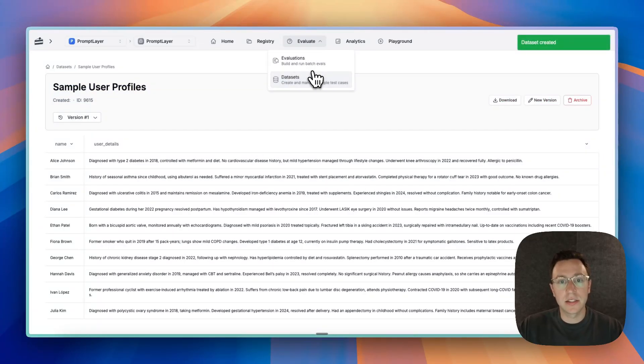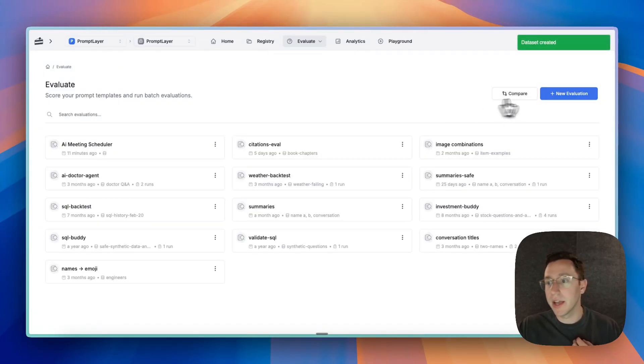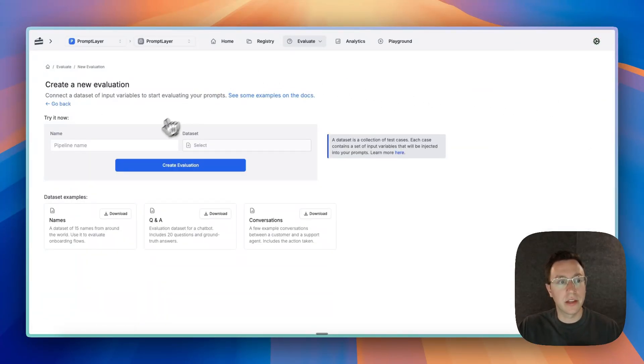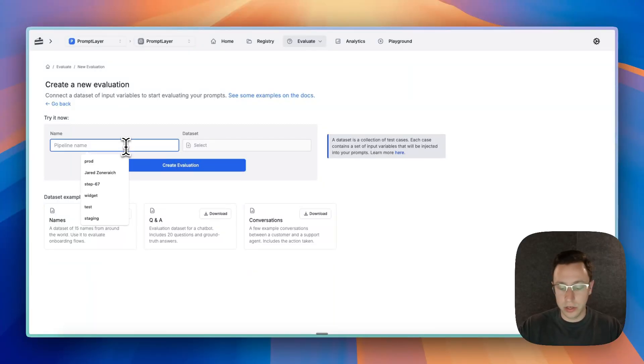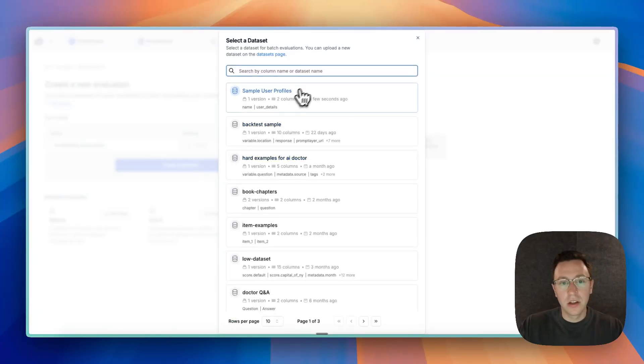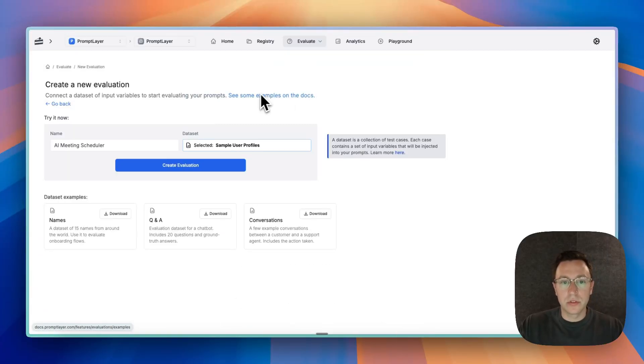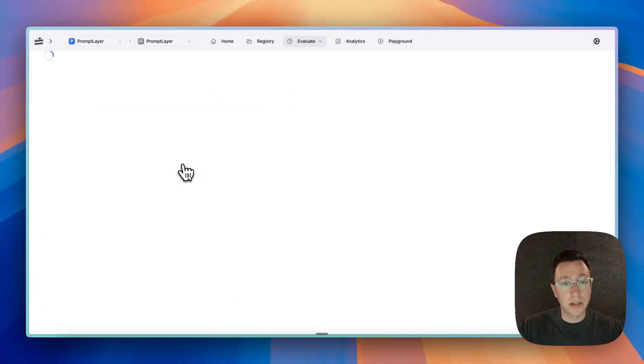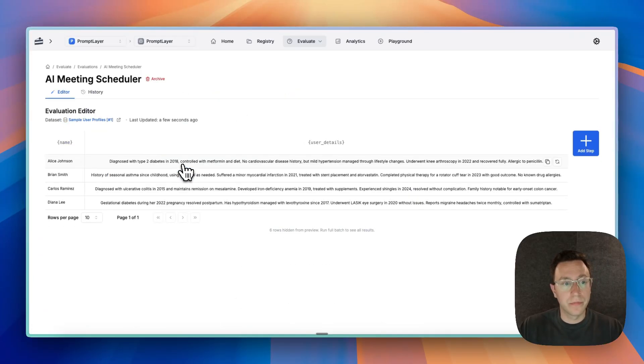Let's save this and let's go and create our eval. So I went over to evaluations, let's create a new eval. We'll call it AI meeting scheduler. You can see I did this before—sample user profiles, the data set we just made. And let's create eval.